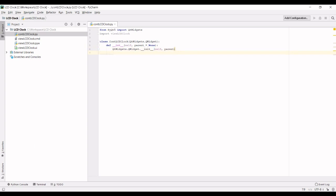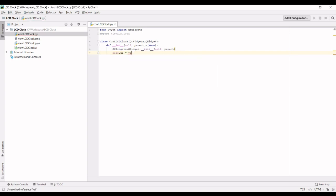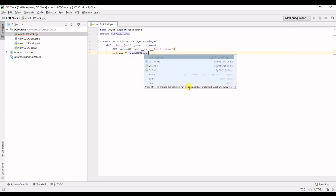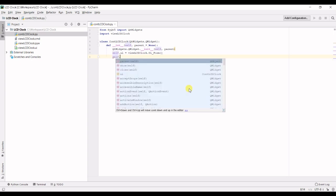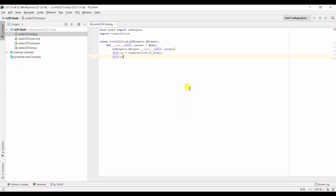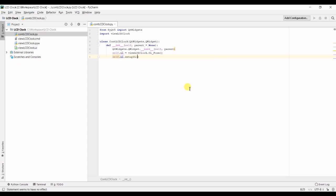And then we need to create self dot UI equals the view UI form class. And then we need to call self dot UI dot setup UI to run that method on the view.